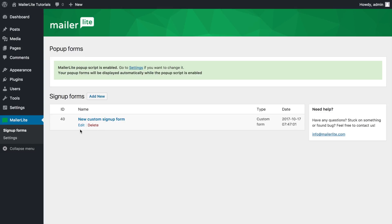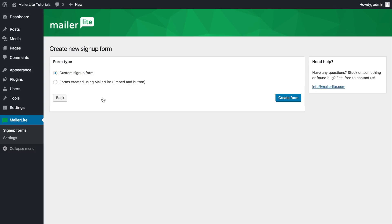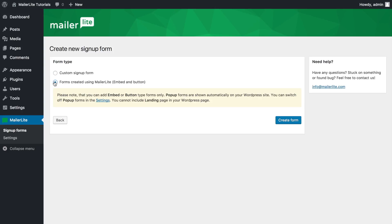To connect a form from your MailerLite account, click add new form, first make sure you have already created an embed form or button form using MailerLite and then select forms created using MailerLite and click create form.